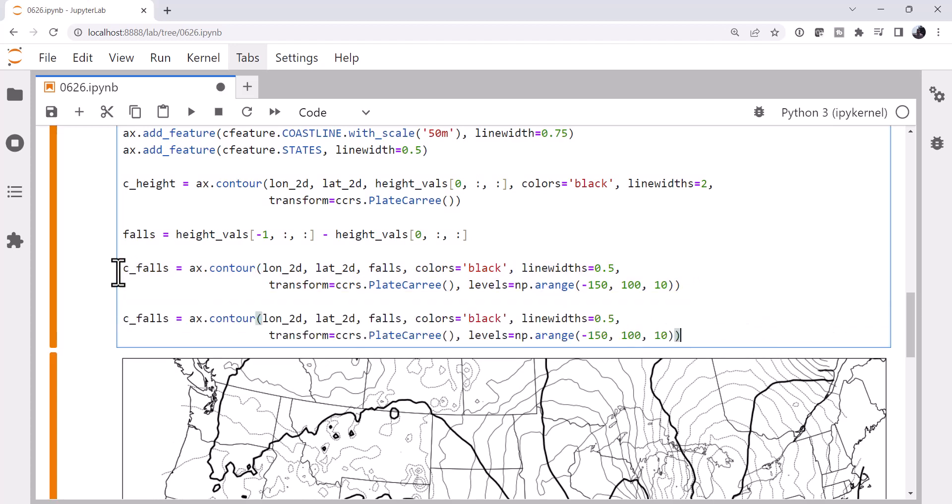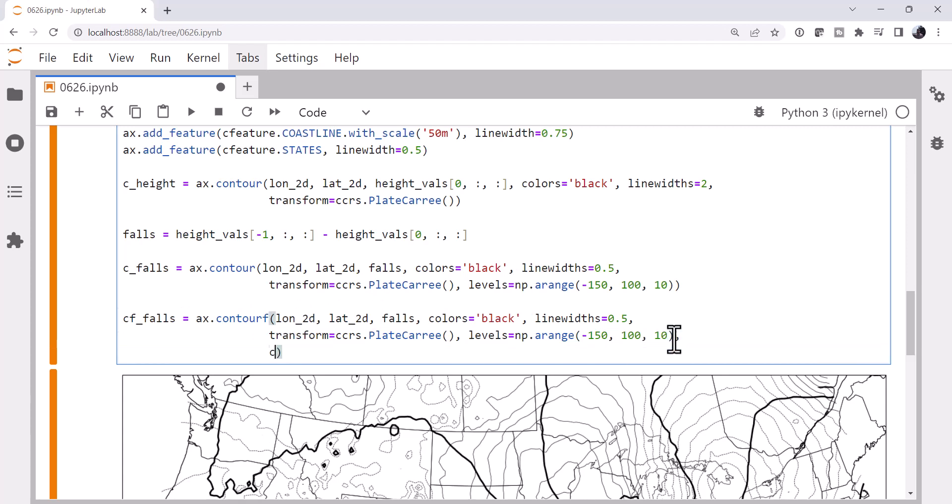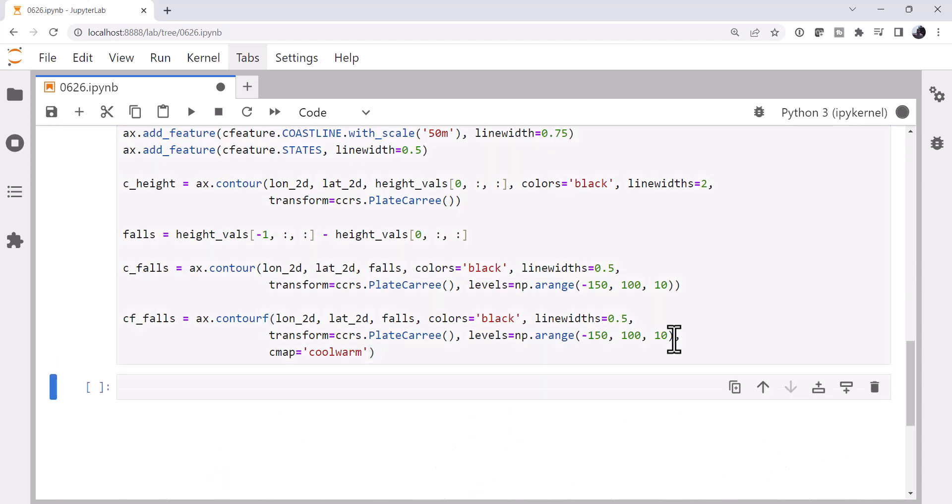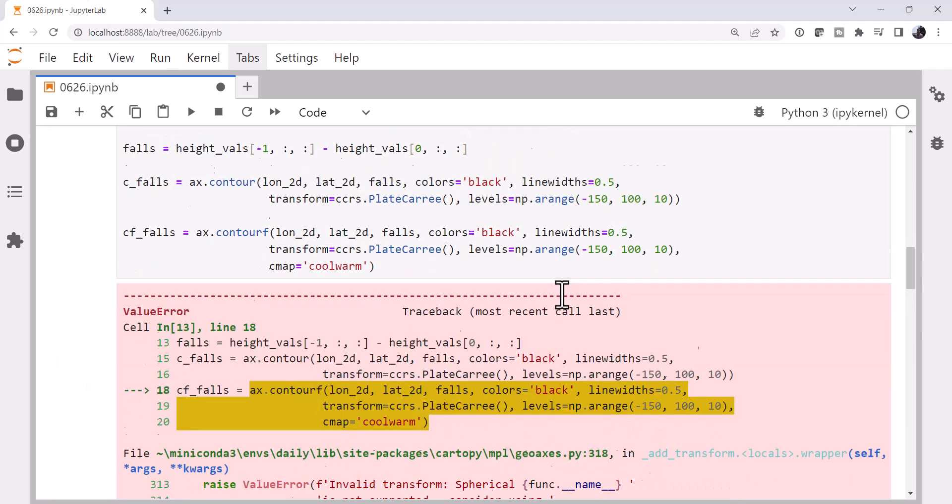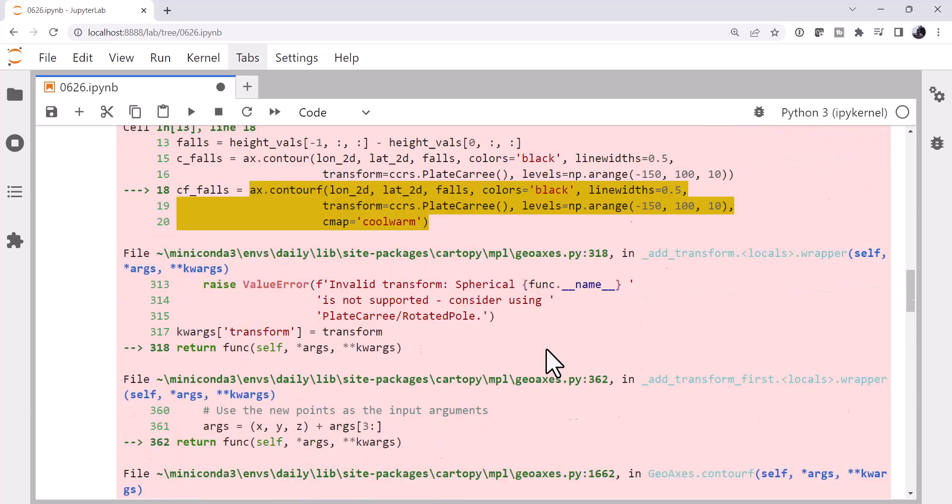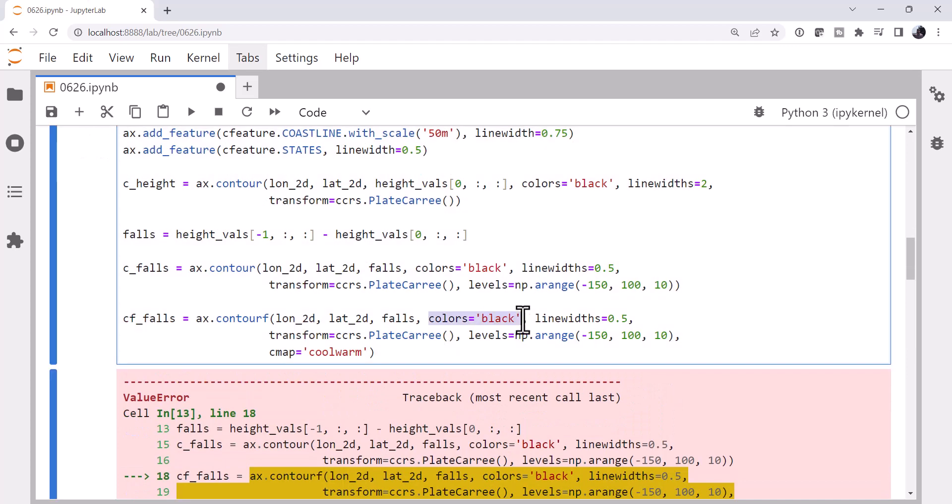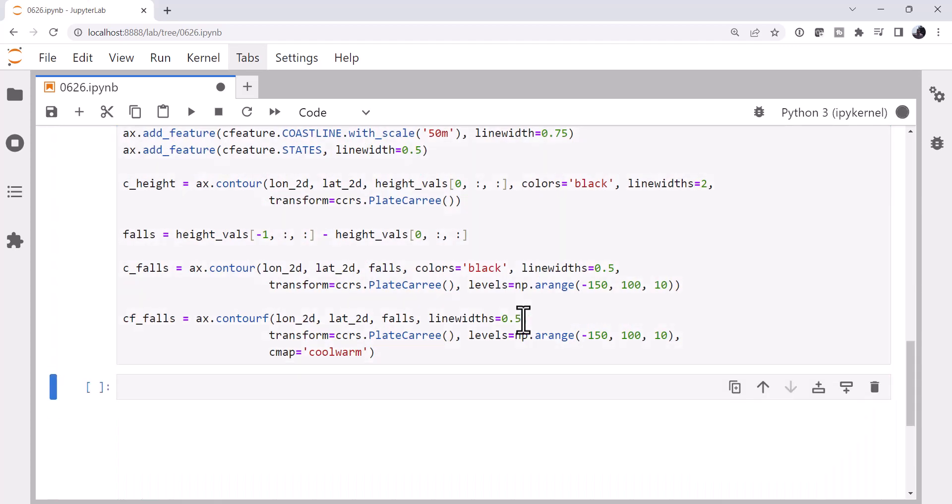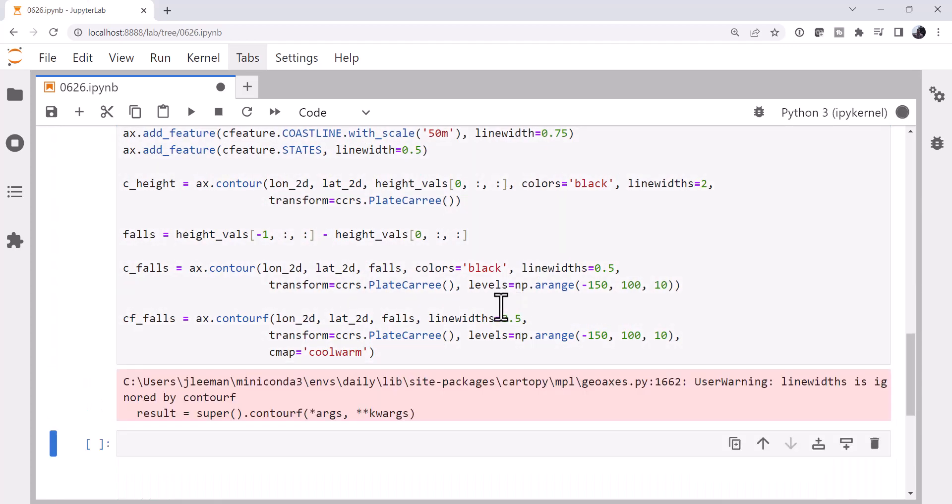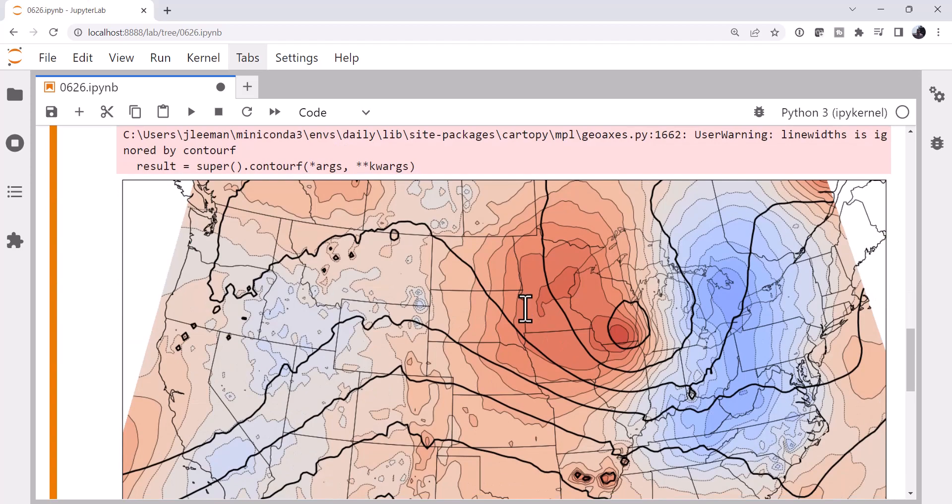I'm going to add some filled contours. Again, I'm going to copy and paste that. I'm going to call it Contoured Filled. We're calling ContourfF. And we want to specify a color map. I'm going to use the Cool Warm color map. And we need to take the colors out. It's not going to like both of those being specified. And it's going to not want line widths either. We can take that out. It's just ignoring it. Okay, but this is starting to look like a respectable map.